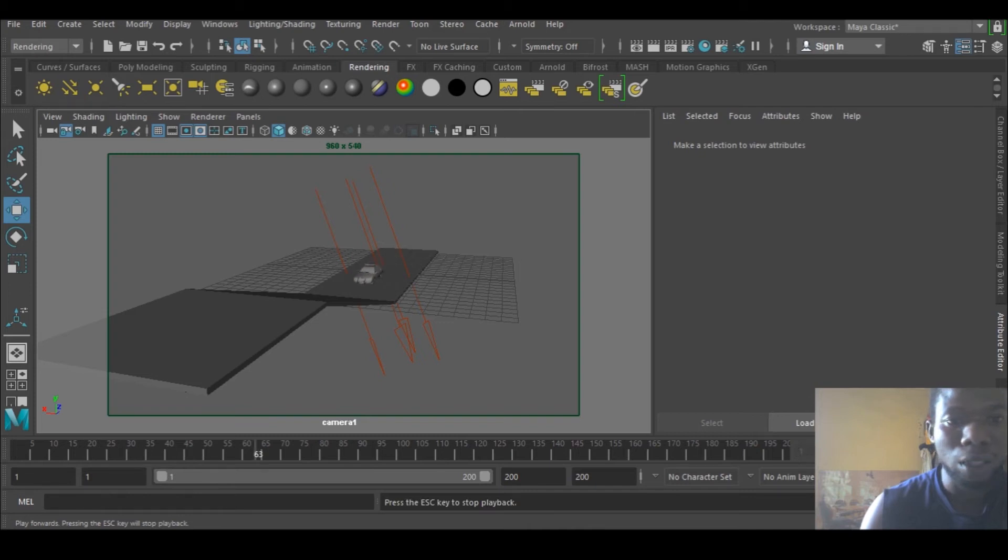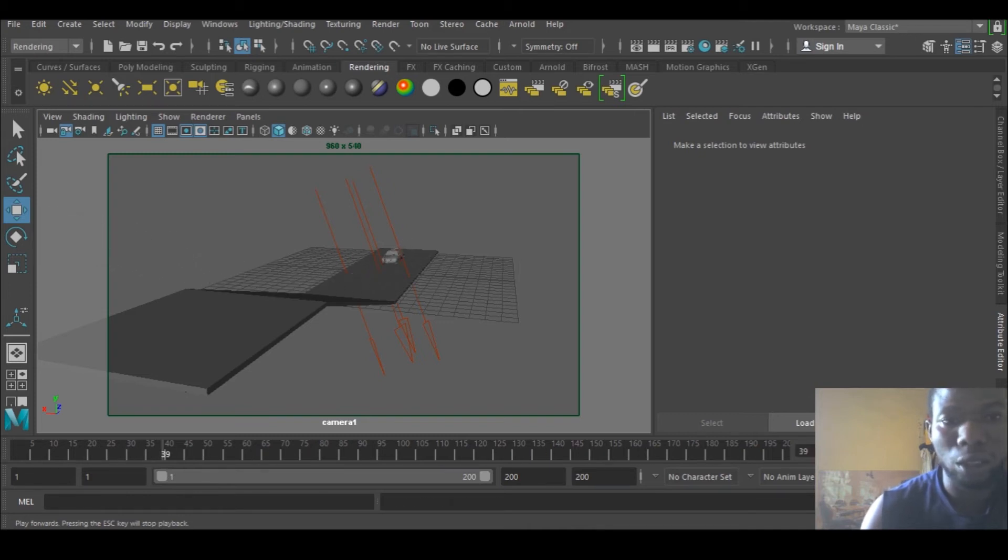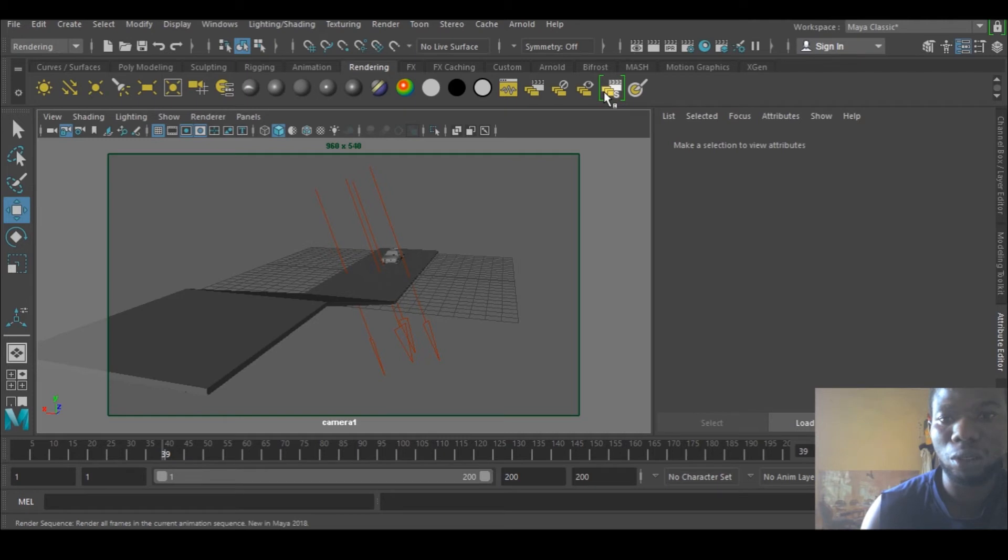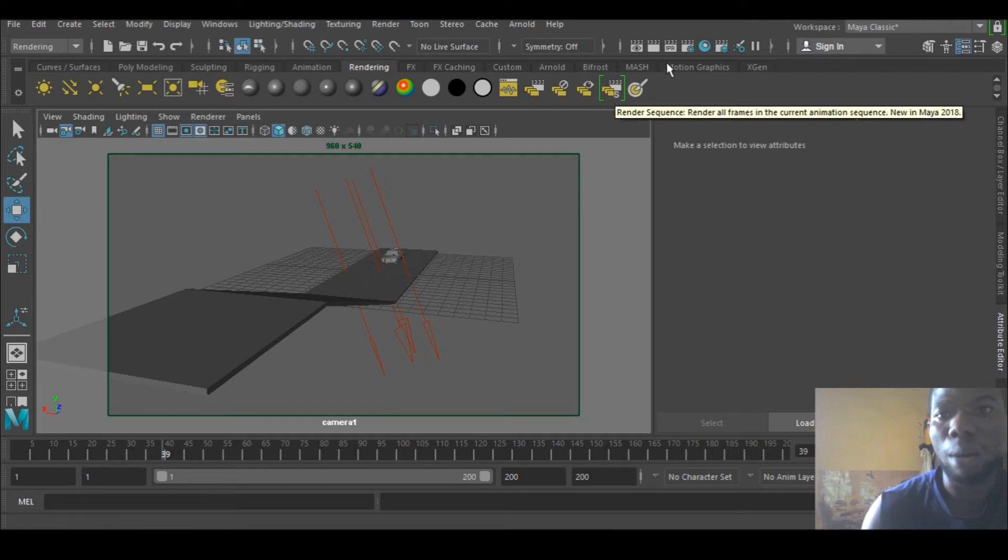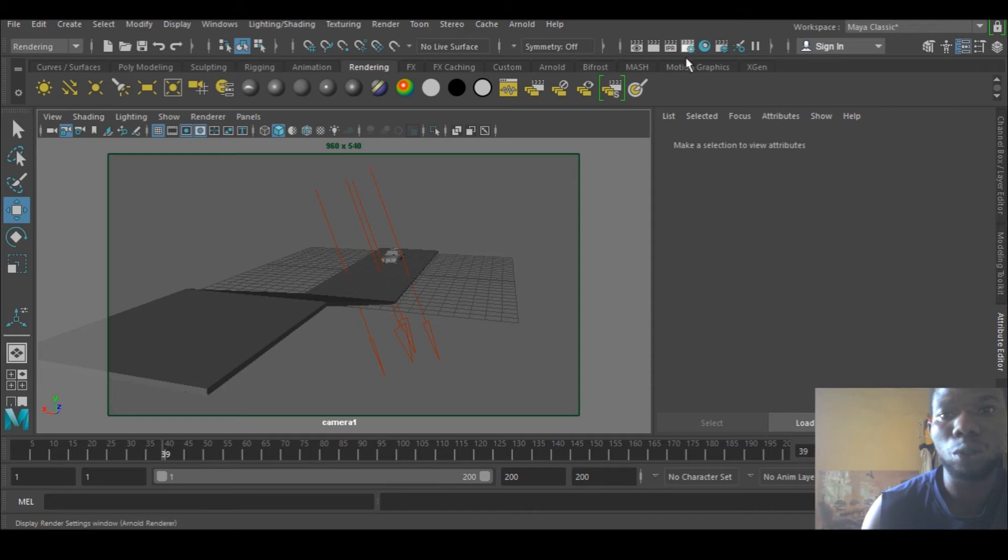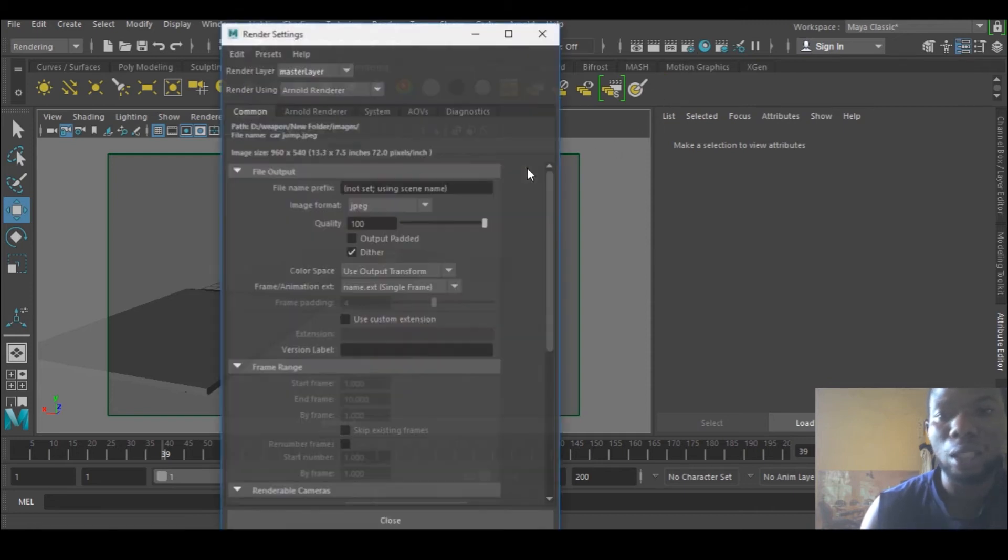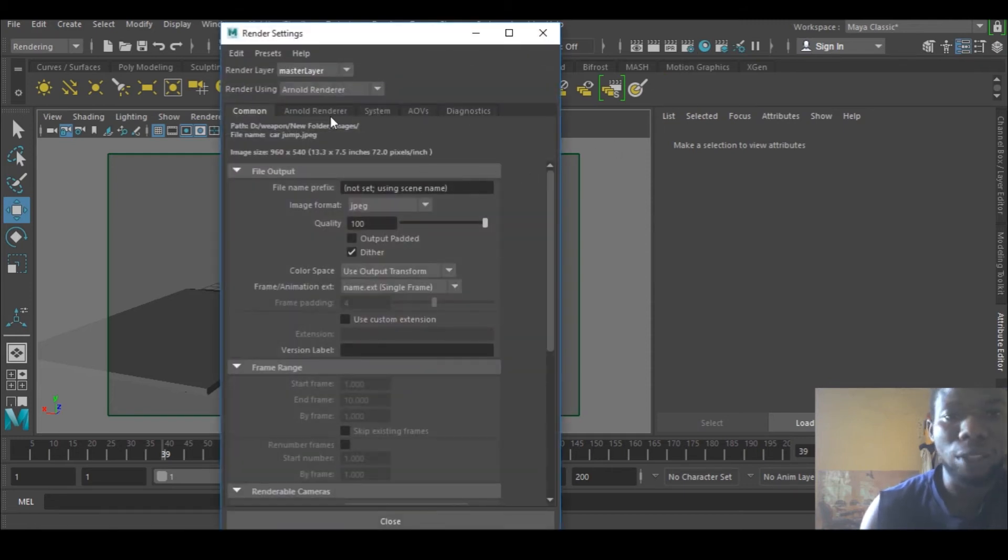And to render, I just need to select this place and click, and it's going to continue rendering. You can go to your render settings and set whatever you want, how you want the rendering to go.